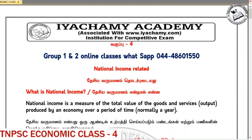Hello. I am in the economics class. I am talking about India and the development of India. I am talking about national income.